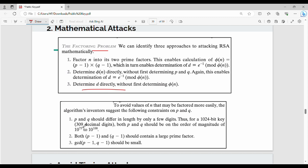To prevent the factoring problem, use three countermeasures. First, p and q should differ in length by only a few digits — if represented in binary, their lengths should be close. Second, p-1 and q-1 should each have a large prime factor. Third, the GCD of p-1 and q-1 should be minimal. These three techniques defend against mathematical attacks.